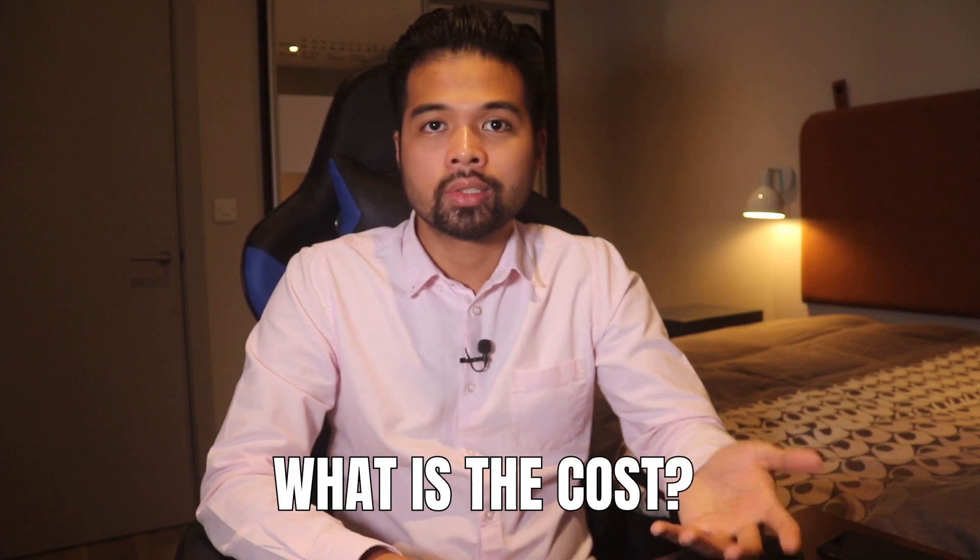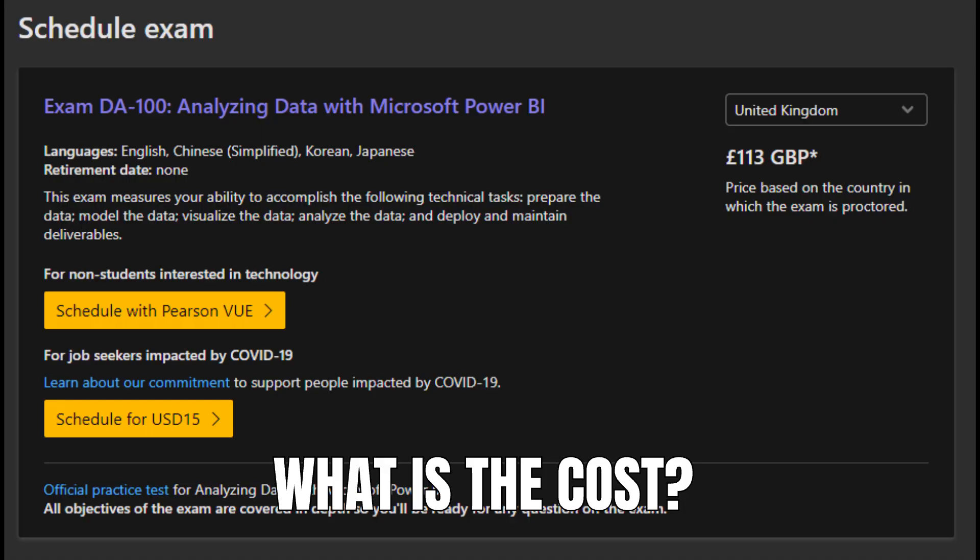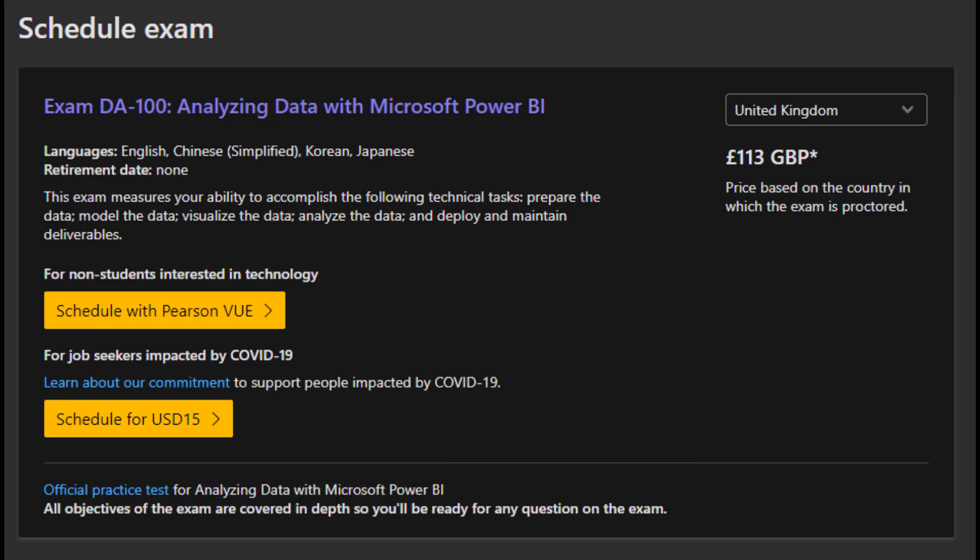What is the cost? To take the exam in the UK costs £113, which is 165 US dollars — definitely not cheap. And if you fail the exam, you'll have to pay the same fee again to retake it, so you've got to make sure you're absolutely prepared.